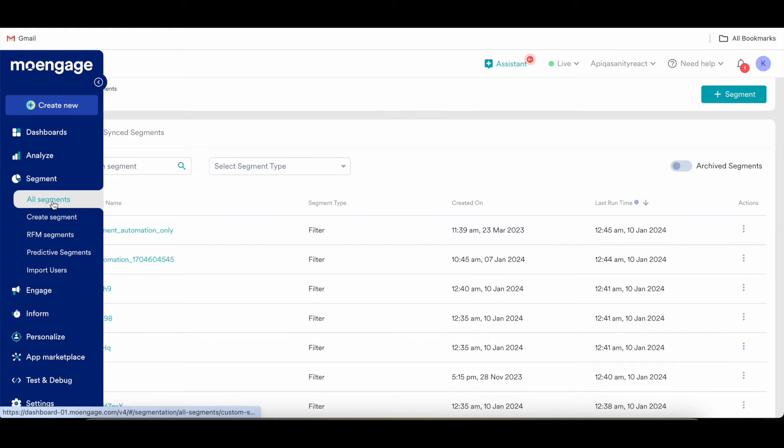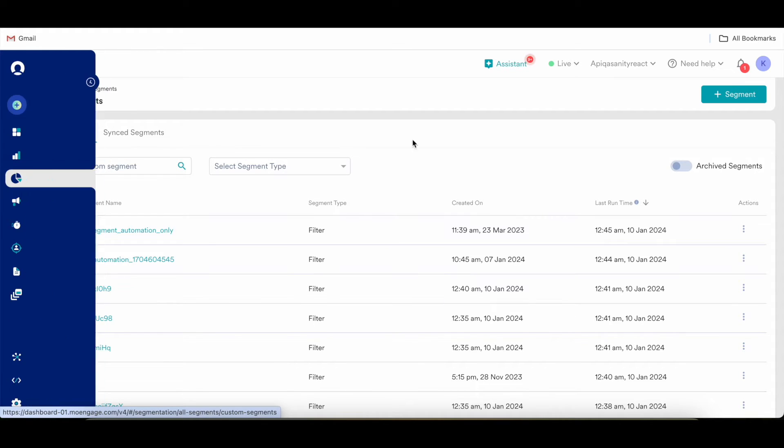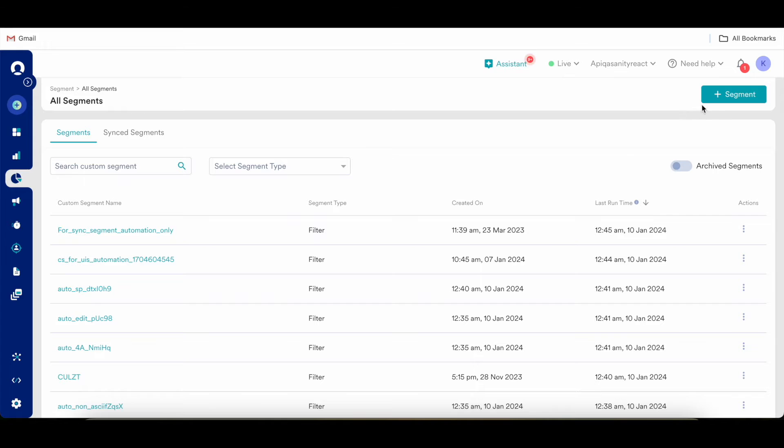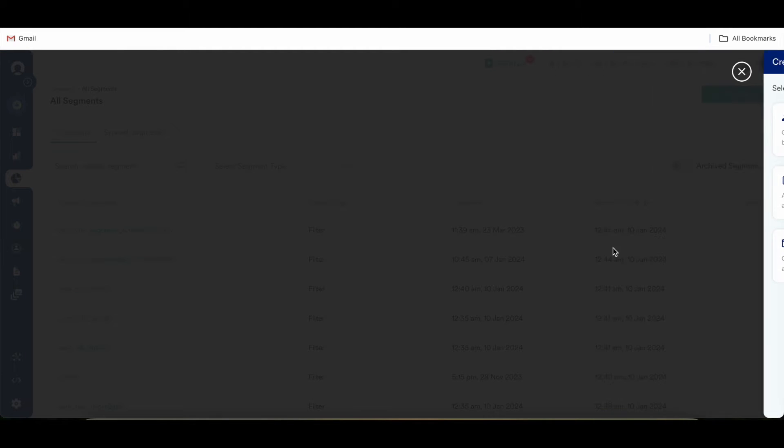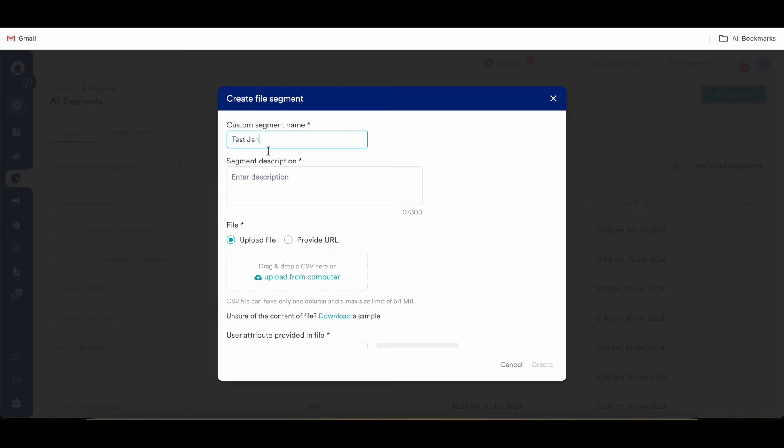Now we can move to see how do we create a file segment. Once you click all segments and in this page when you select this plus segment icon, you need to click on this file segment button. You can provide a name as per your naming convention. For just an example, I'm putting test January, similarly I'm putting description of the same.